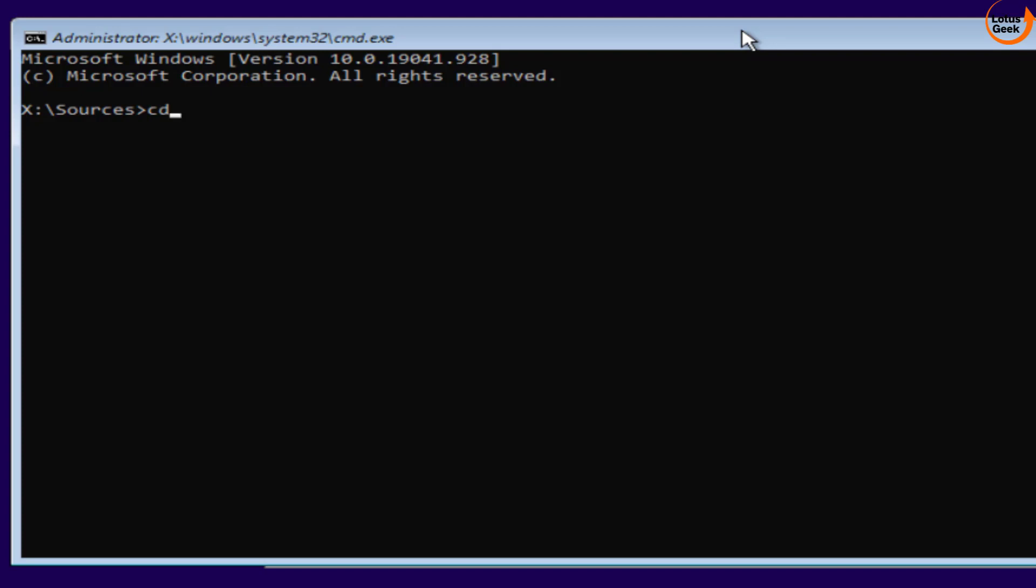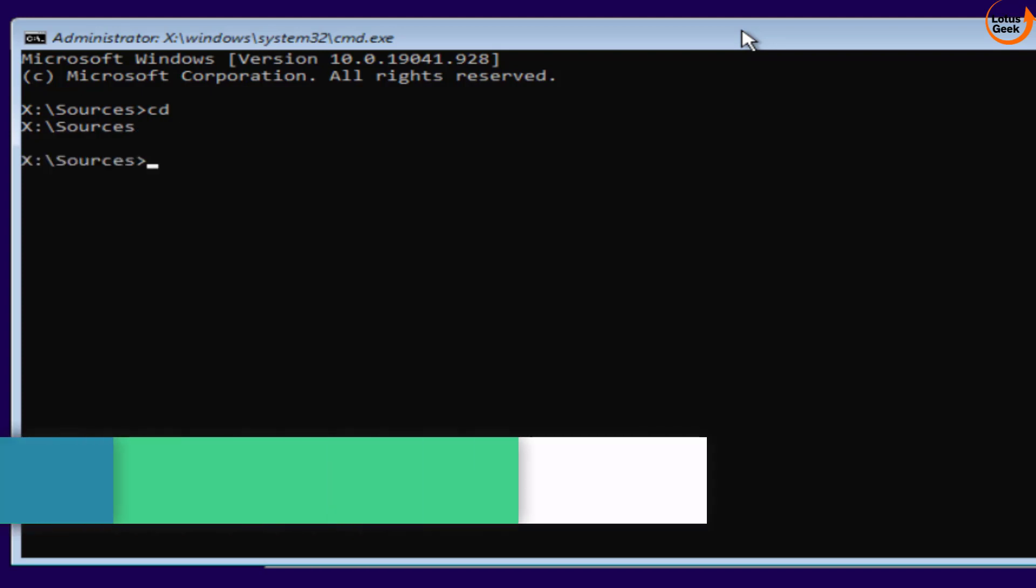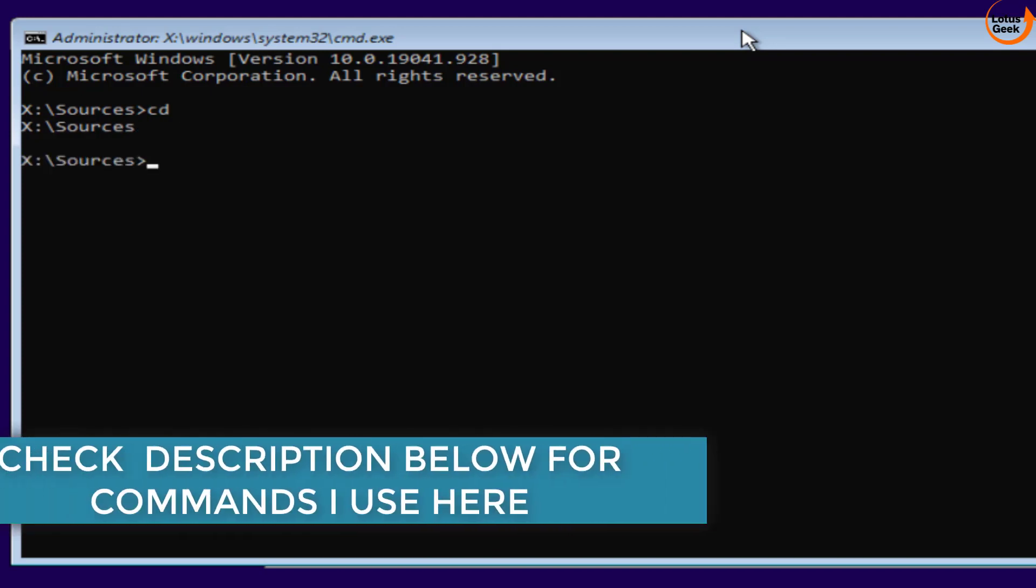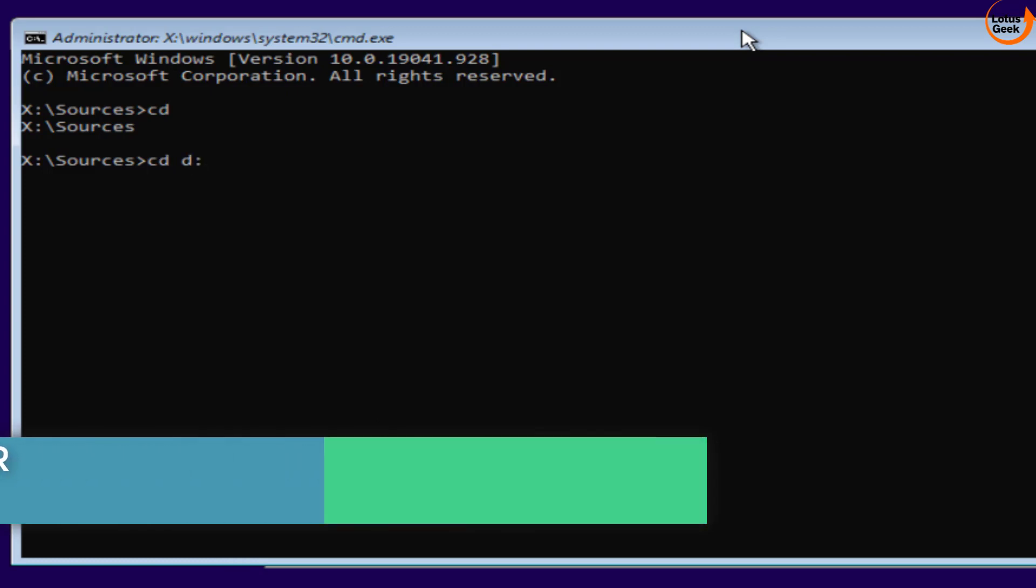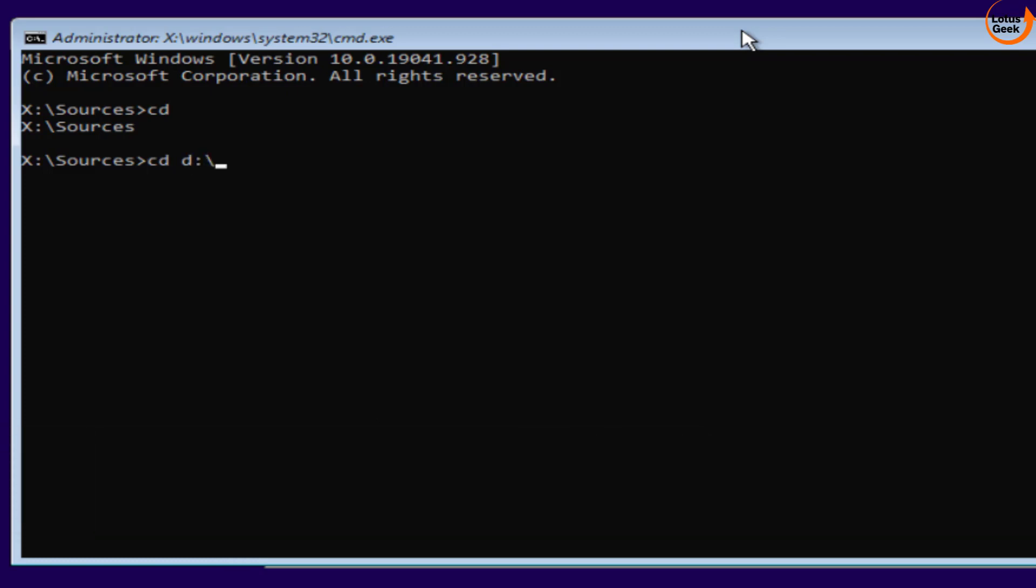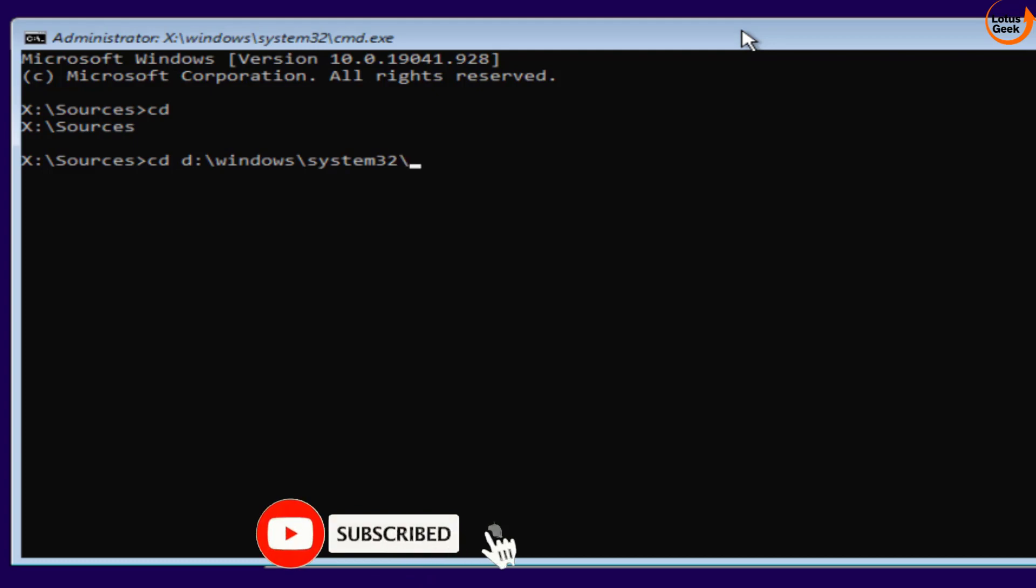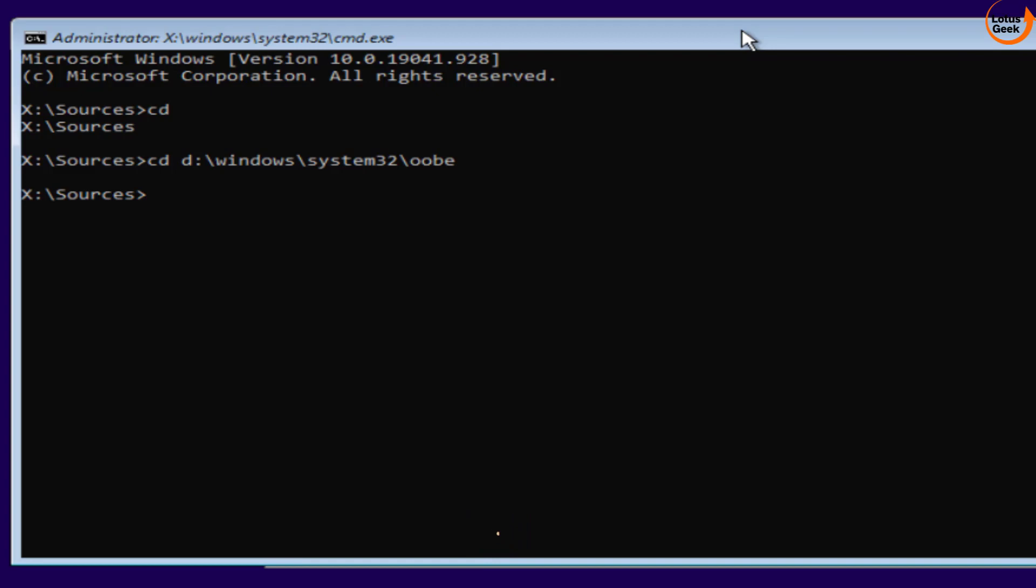Type CD and then hit the enter key. Now here type CD space D drive, which is my Windows installation drive, slash Windows slash system32 slash oobe and then hit the enter key. Once it is done, again type D drive and then hit the enter key.